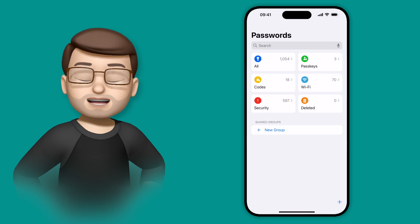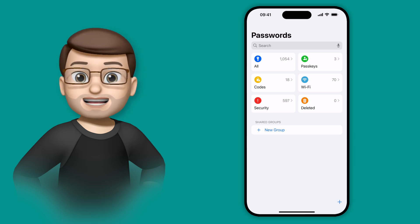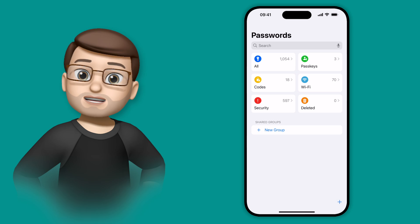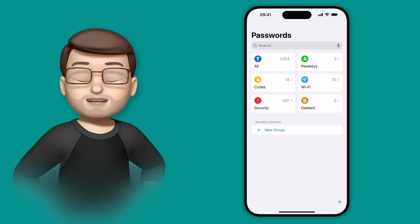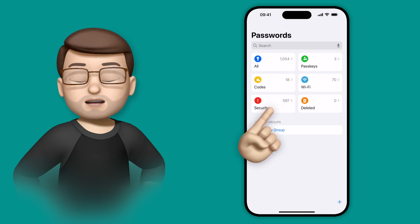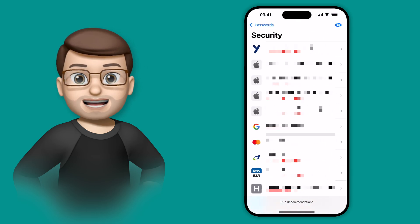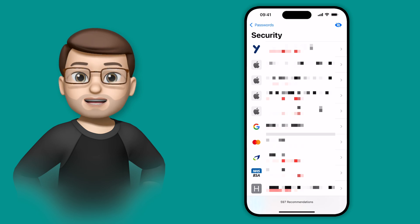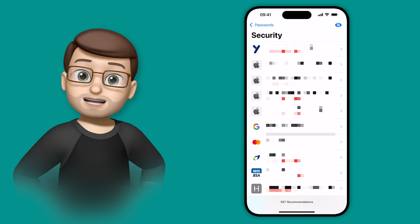The new Passwords app on iOS 18 is a really convenient way to check that your passwords are safe and secure, with this new security box here. When you tap onto that, it's going to give you a list of passwords that iOS believes may be insecure.